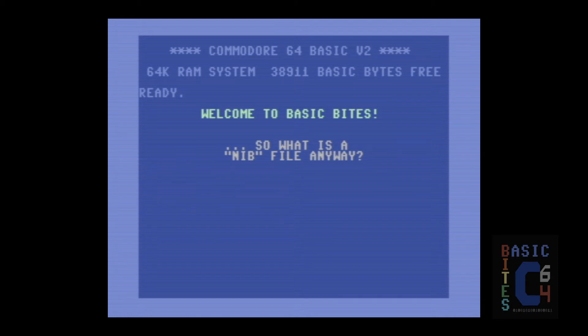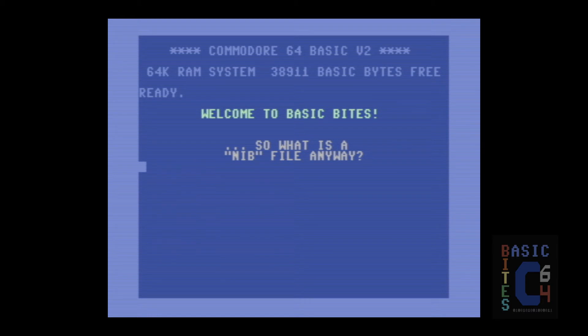So, the nibb file can be thought of as an archival image of a Commodore floppy disk. It isn't a virtual disk image in the same way that a D64 or a G64 is. And in the remainder of this video, I'm going to show you how to convert one to the other so that collections of nibb files that you may find on the internet can be used with your Commodore or C64 emulator.